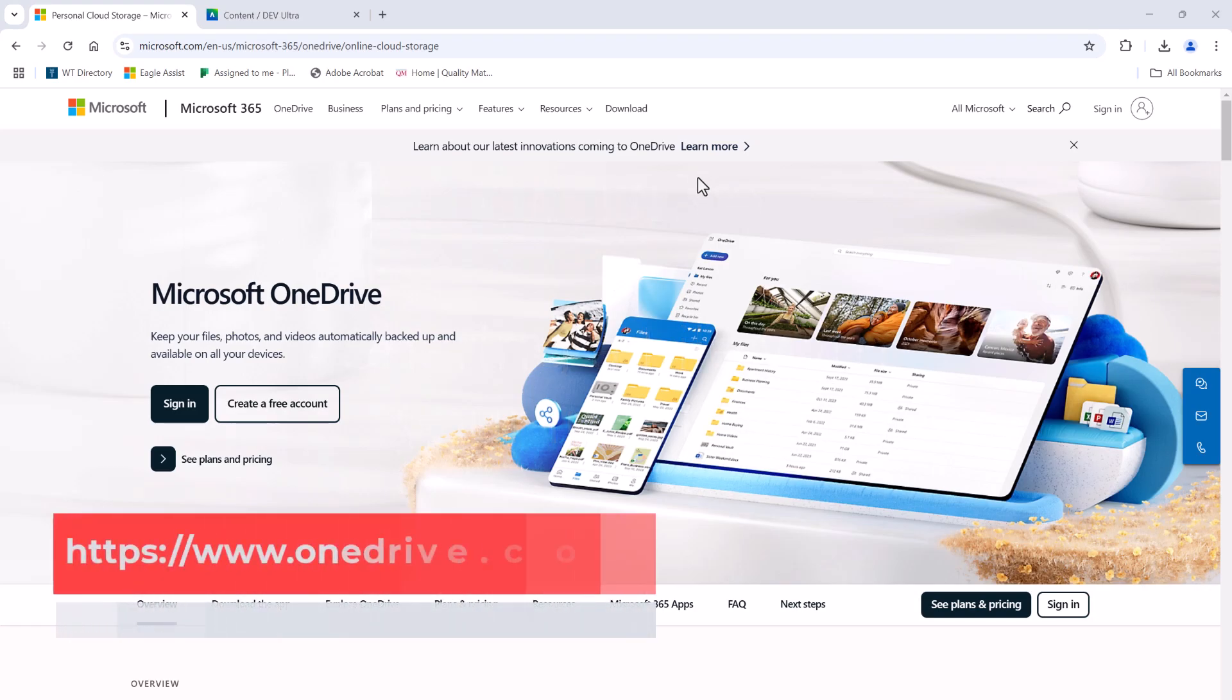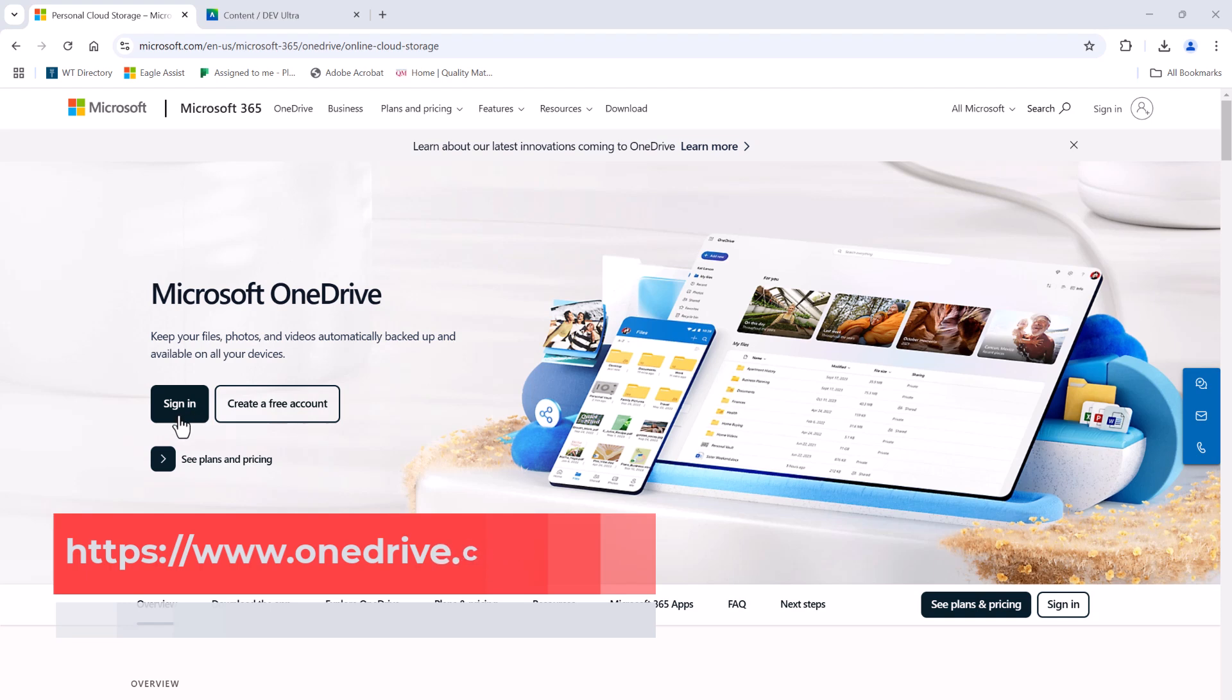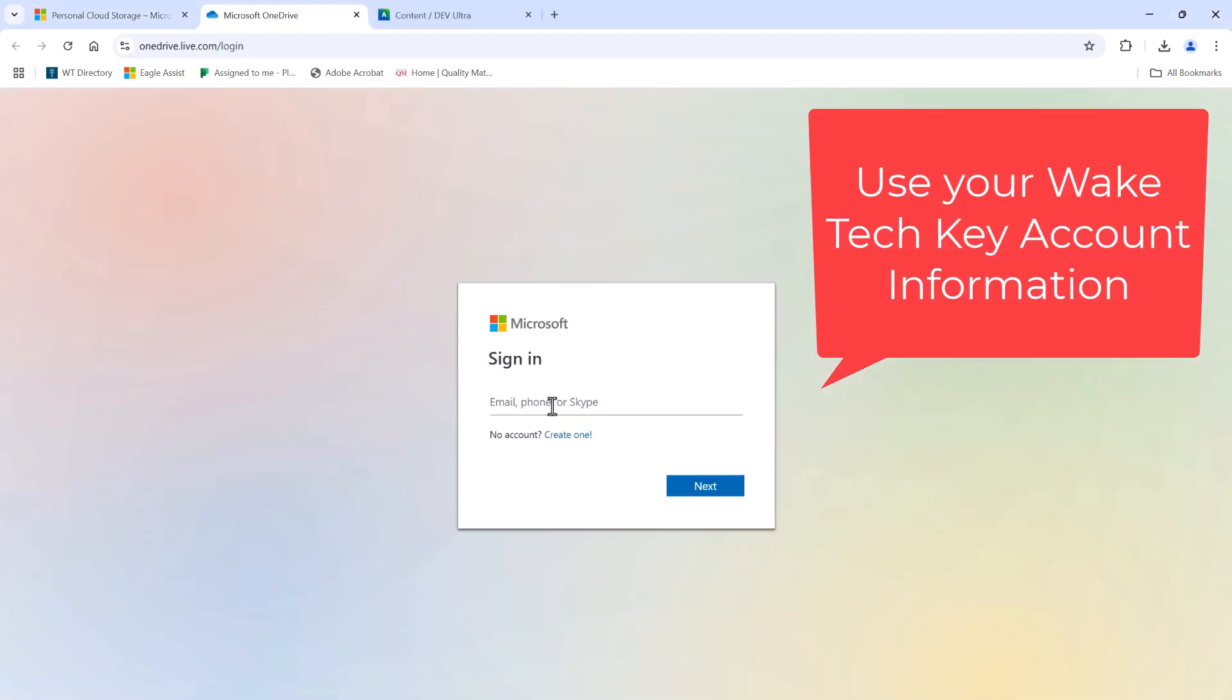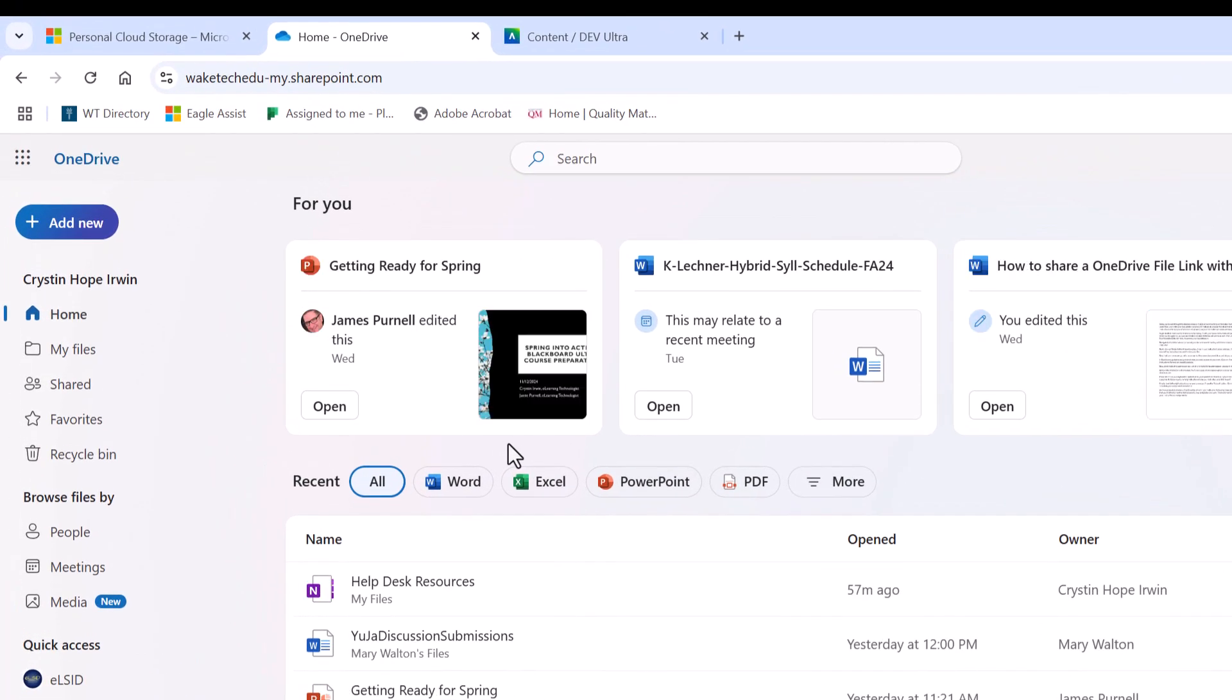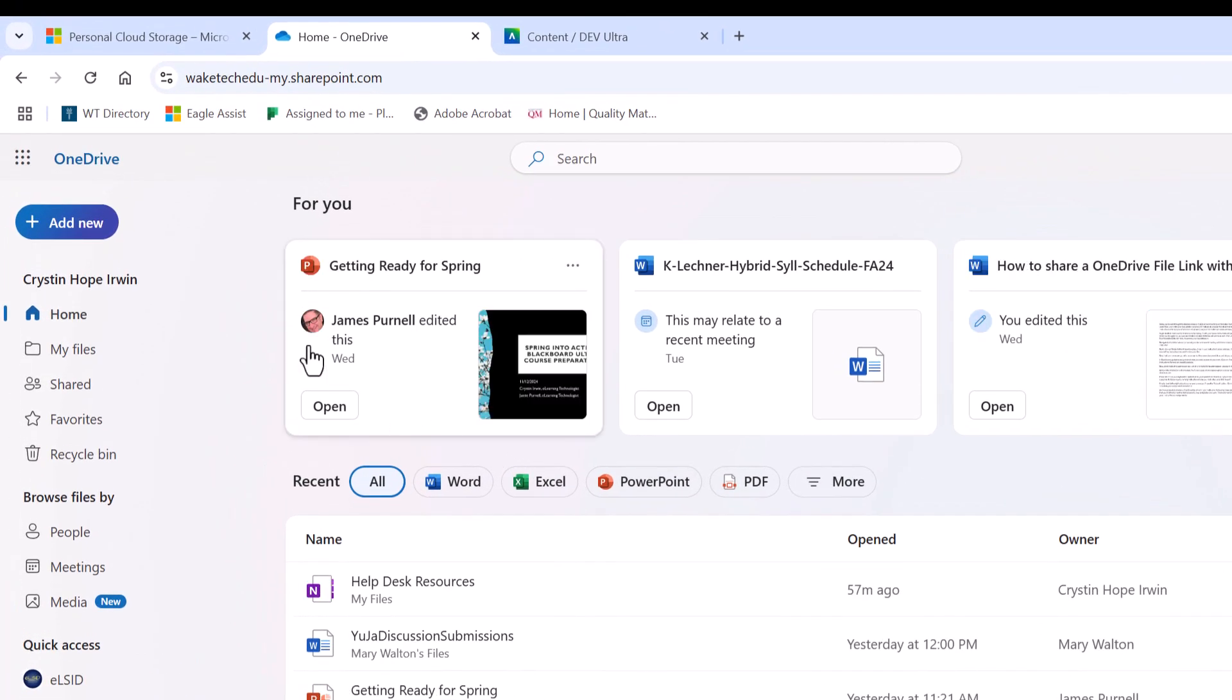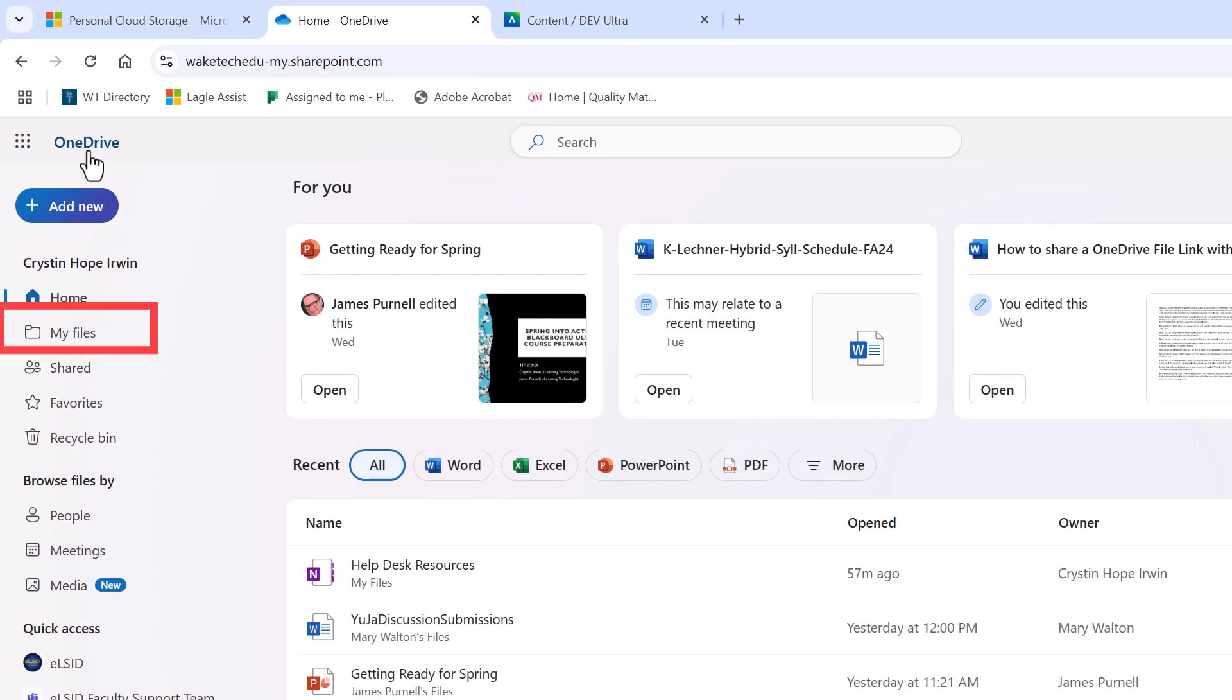To get started, head over to OneDrive.com and log in with your Wake Tech email and password. Once you're logged in, you will see OneDrive listed at the top left of the screen. Then choose My Files from the left side menu to access your saved folders.